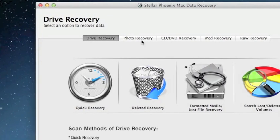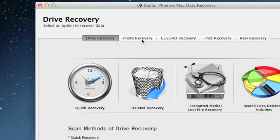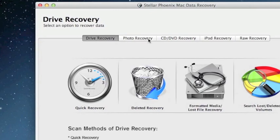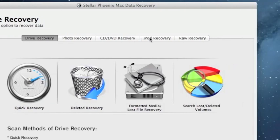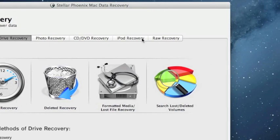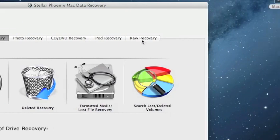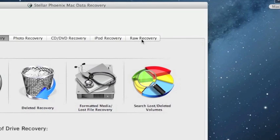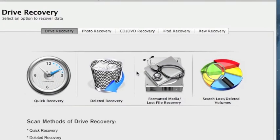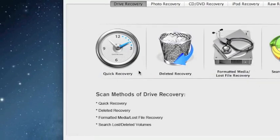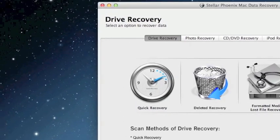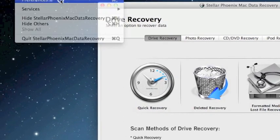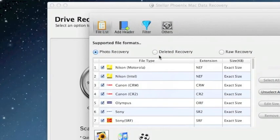You can change this based on if you want to do photo recovery or iPod recovery. Raw recovery is more or less like a last ditch effort if none of these other recovery options work.